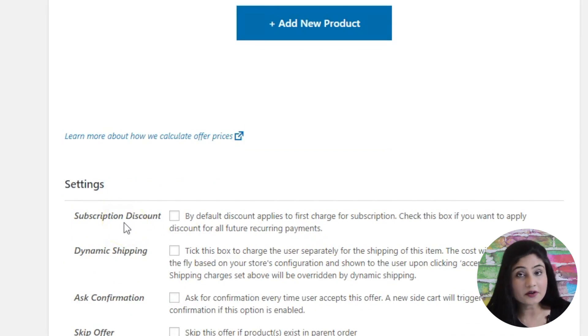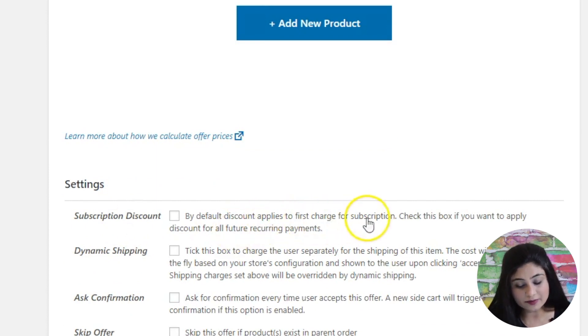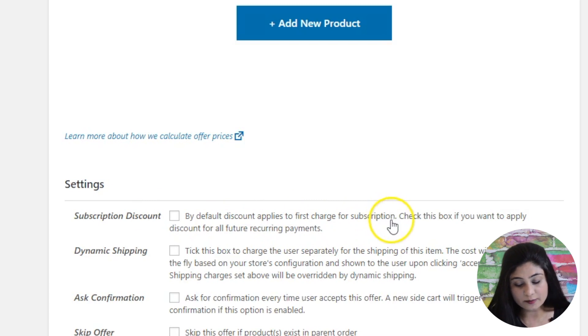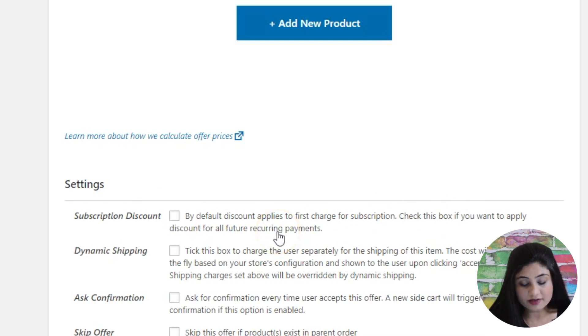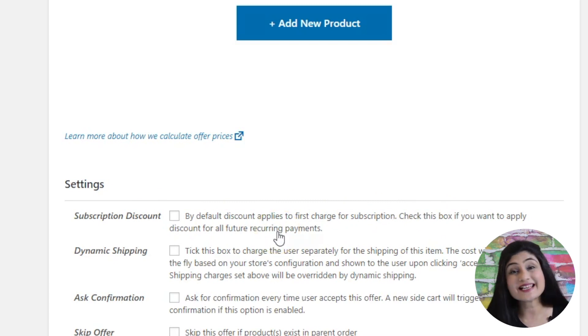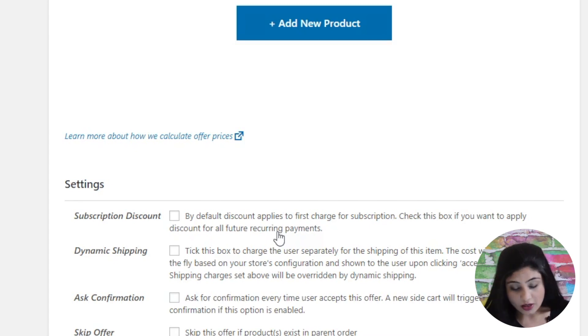So it says by default the discount applies to first charge for subscription. Check this box if you want to apply discount for all future recurring payments. So just as this line says, if you want that the discount should be applicable on all future recurring payments, then you must check this box.